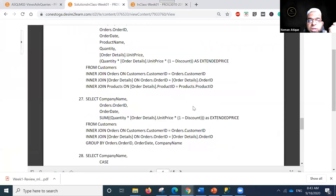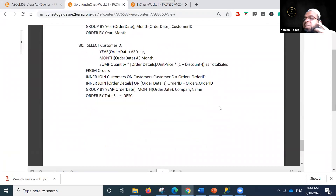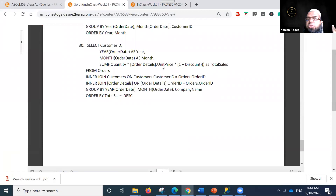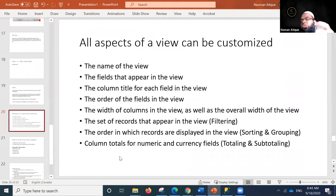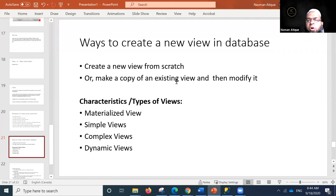In our solution we haven't created views as such but have used SELECT statements, which are also a sort of virtual table. We can change all those things through views. We can create a new view from scratch, or make a copy of an existing view and modify it.